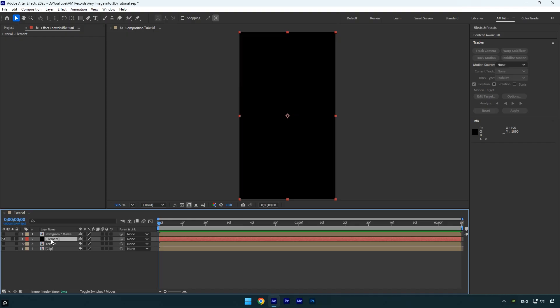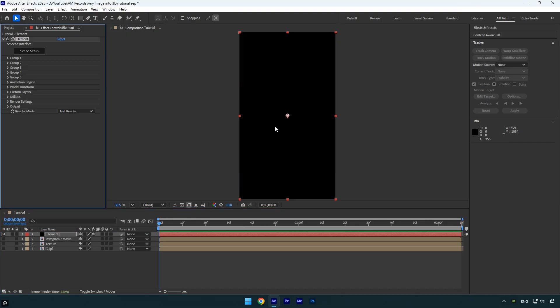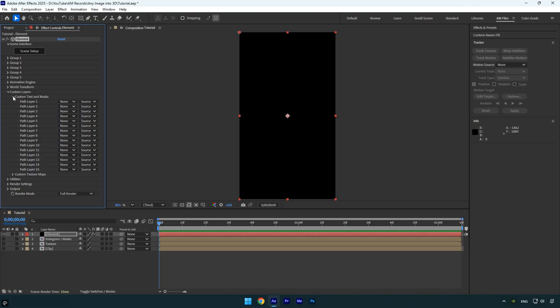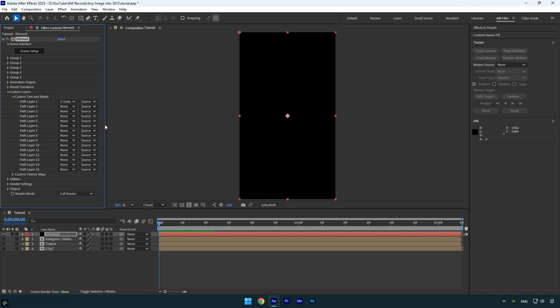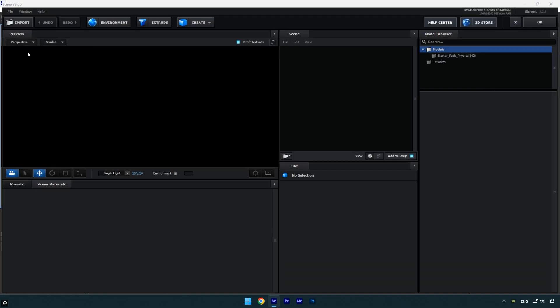Move the element solid layer above all other layers, then apply element 3D to it. Expand custom layers, then custom text and masks and change layer 1 to the Instagram slash masks layer. Next expand custom texture maps and change layer 1 to the textures layer. Now click scene setup to open the element window.